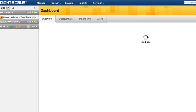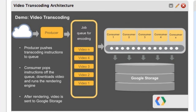This video transcoding app is comprised of a deployment of servers running on top of Ubuntu 10.0.4. In the dashboard, we have a custom widget which shows the architecture of this application. For this architecture, we have three server types: Producer, Consumer, and Queue.